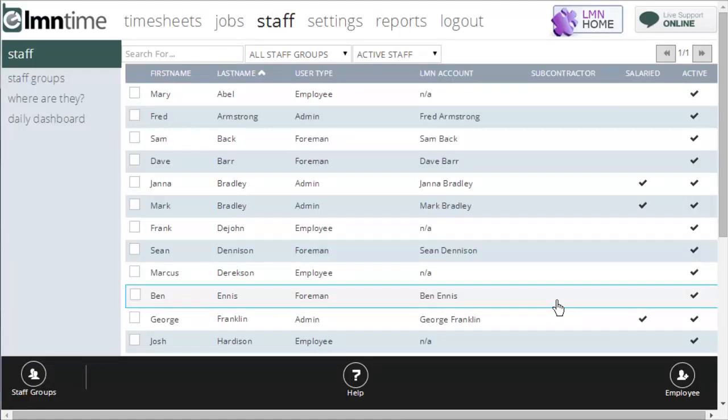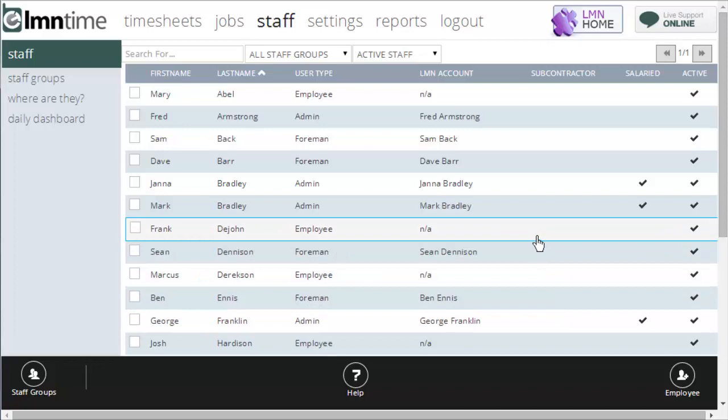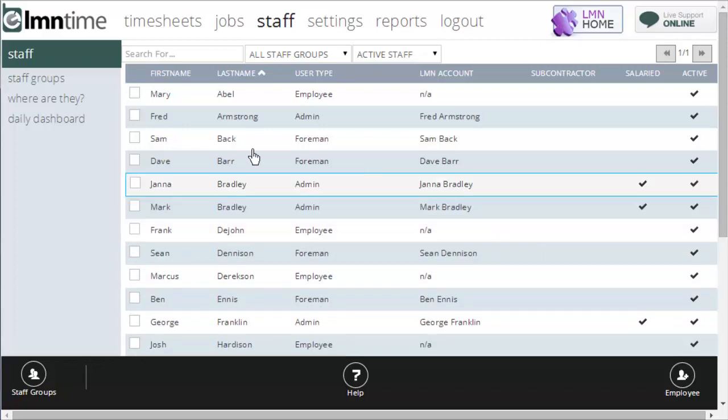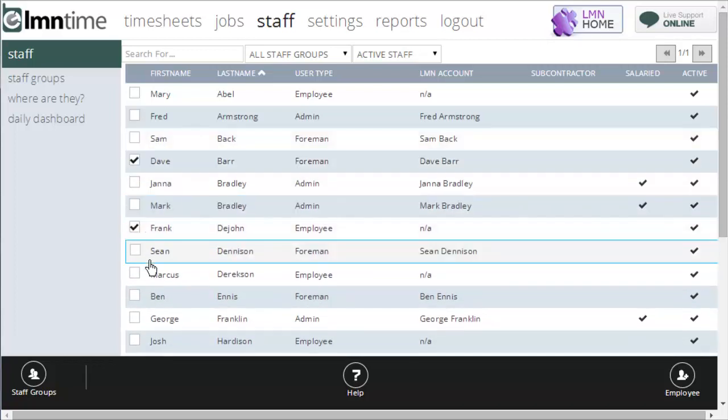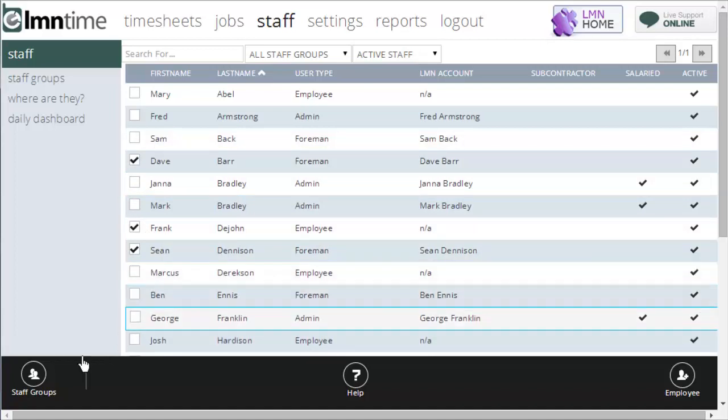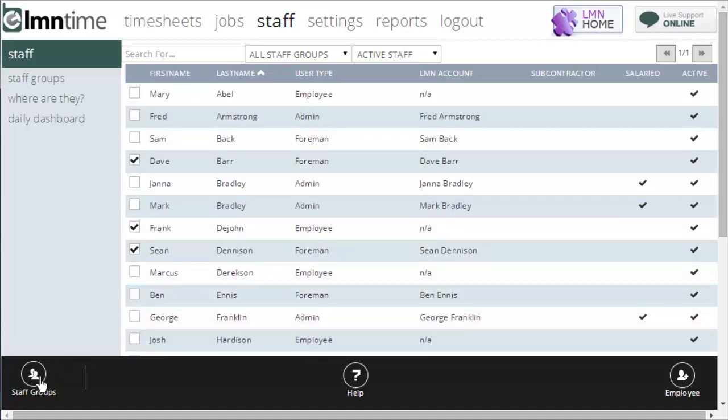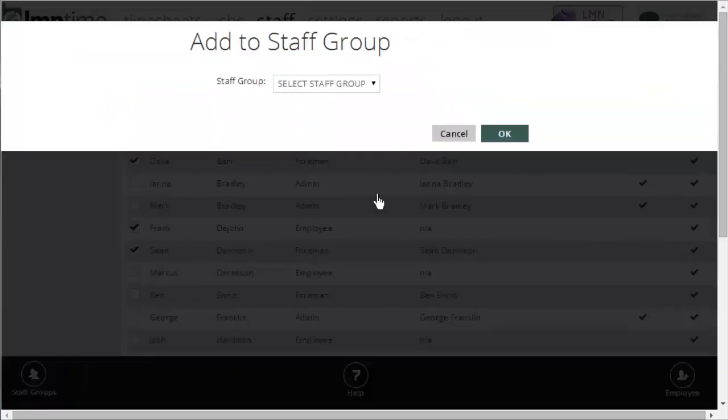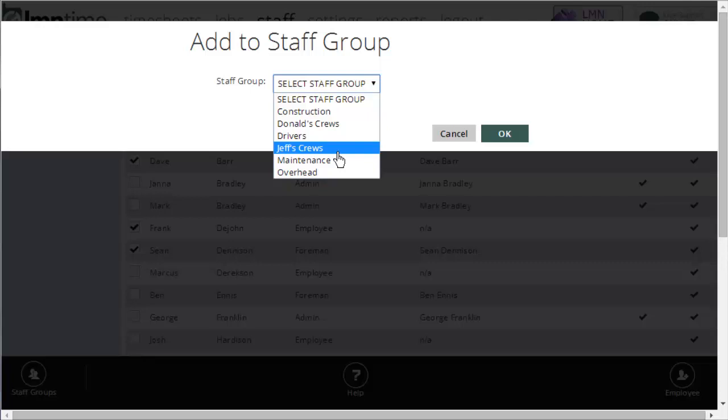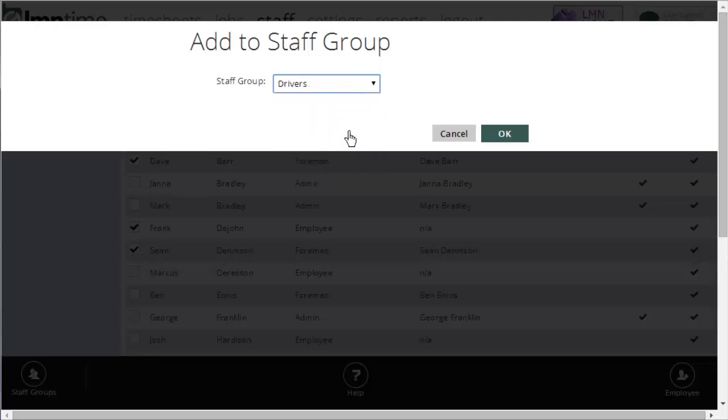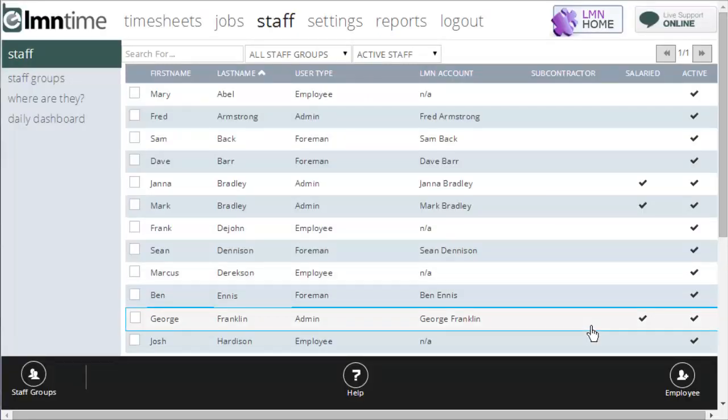Now, there's other ways, faster ways, to set groups up on a bulk level. If you want to add a bunch of employees to a group at once, click the employees you want to add. Down to the bottom left here, you're going to click staff groups. And then you can say, add to staff group. Select the group I want to add them to. Let's say all these staff are drivers. So, I'll click my drivers group and click OK. And now they're in my drivers group.